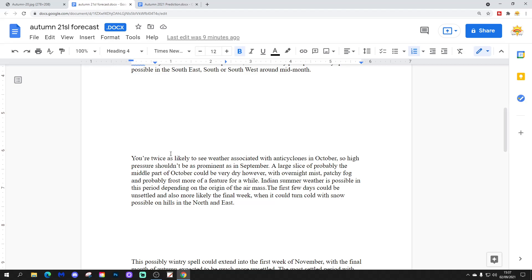So high pressure shouldn't be as prominent as in September. A large slice of probably the middle part of October could be very dry, however, with overnight mist, patchy fog and probably frost more of a feature for a while. Indian summer weather is possible in this period depending on the origin of the air mass. The first few days of October could be unsettled and also more likely the final week when it could turn cold with snow possible in the north and east on hills.